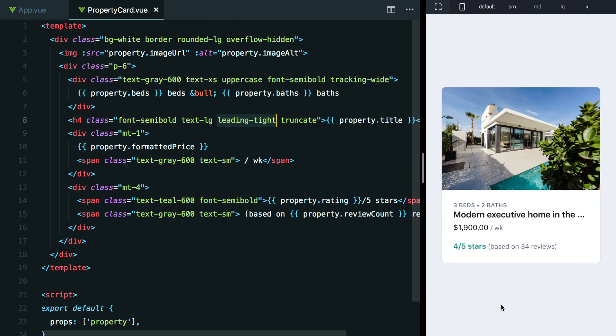But in the next lesson, why don't we see if there's a way that we can introduce maybe some iconography to make this star rating look even more interesting than it does now.